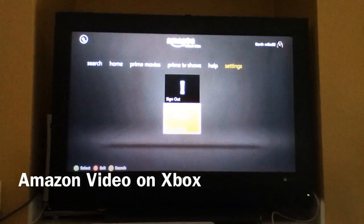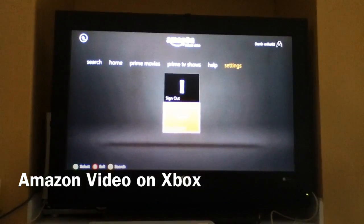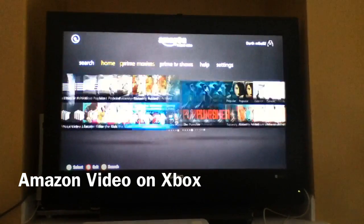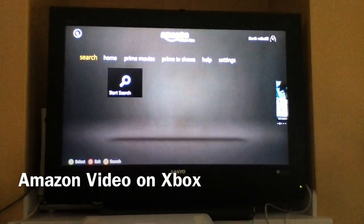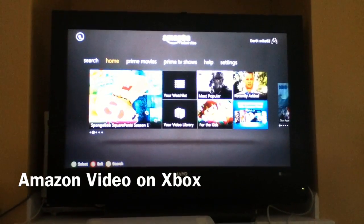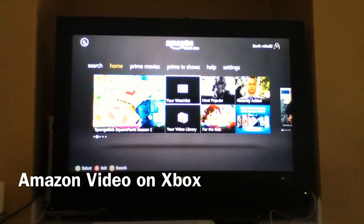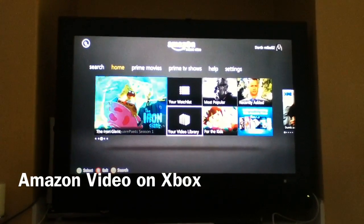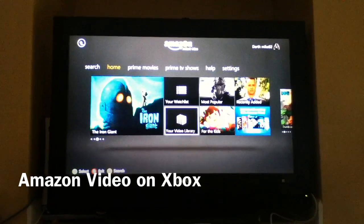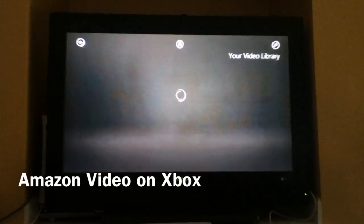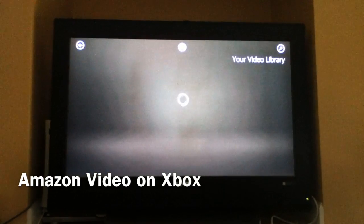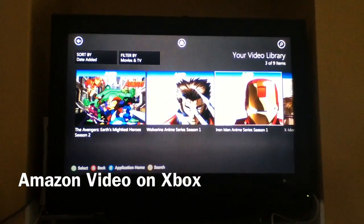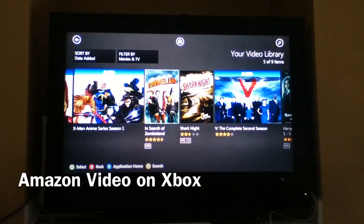I don't have a Kinect, so I haven't messed around with the Kinect tuner, but that's in there if you do. So if you go to home here, you can go to your watch list, which is basically like a playlist, or you've got your video library, and this is going to show you all of your videos that you have.